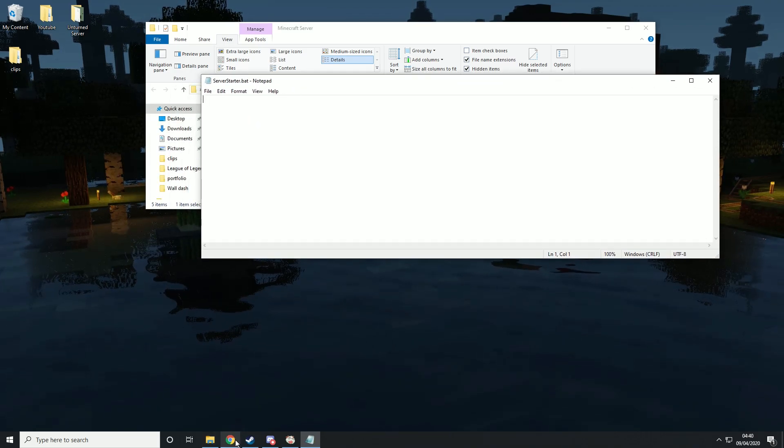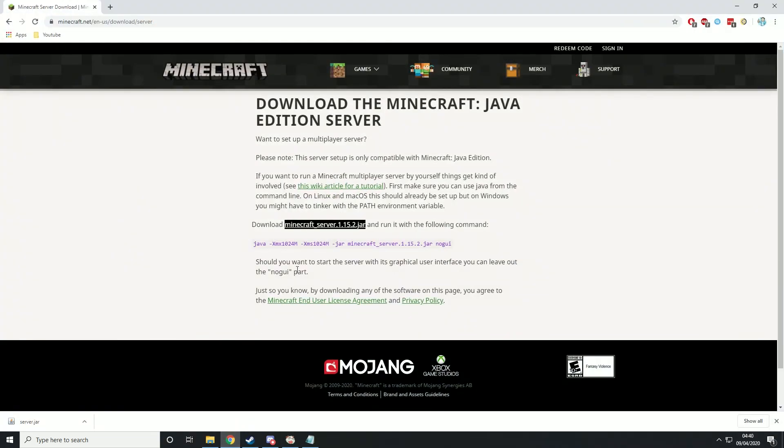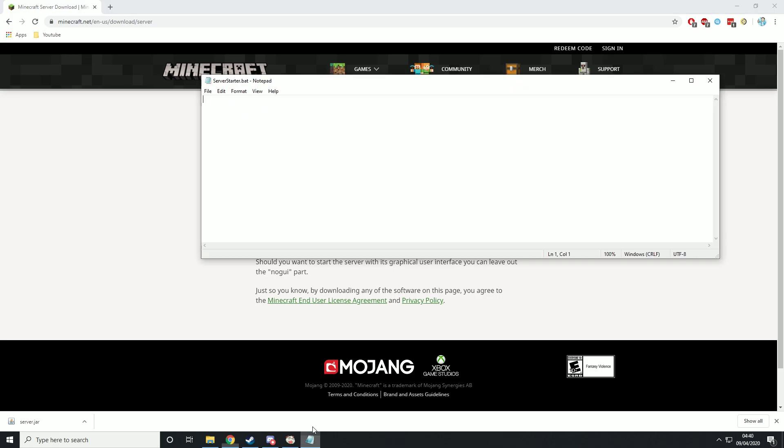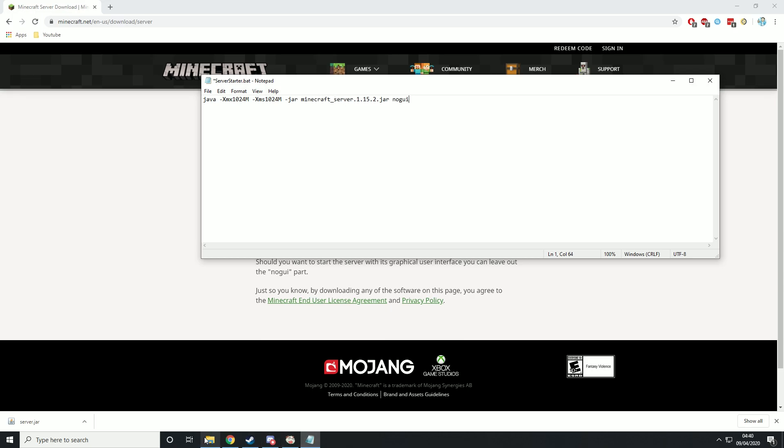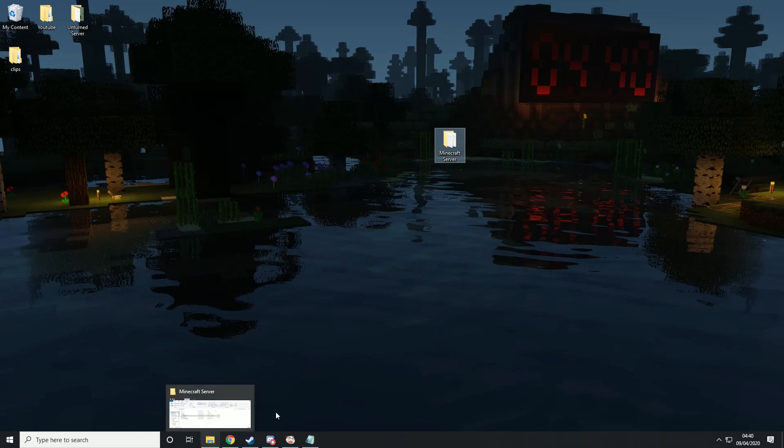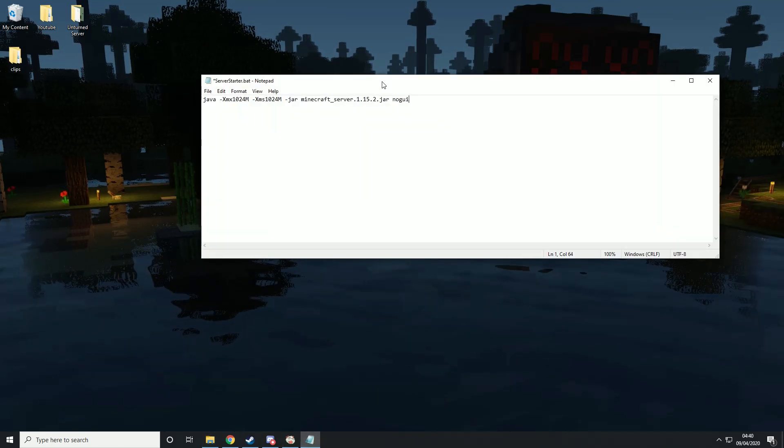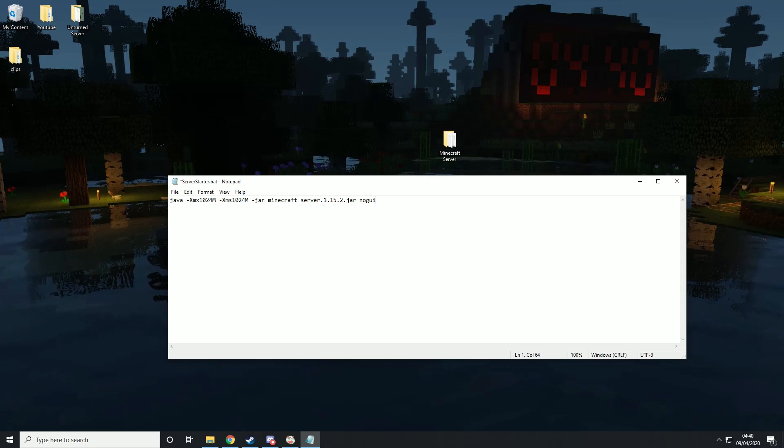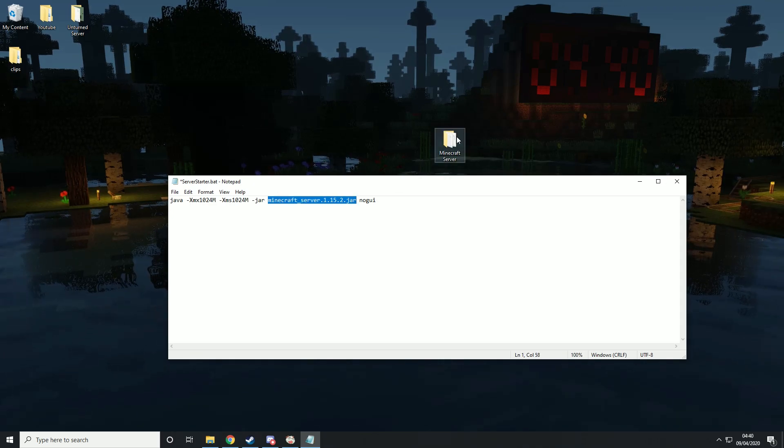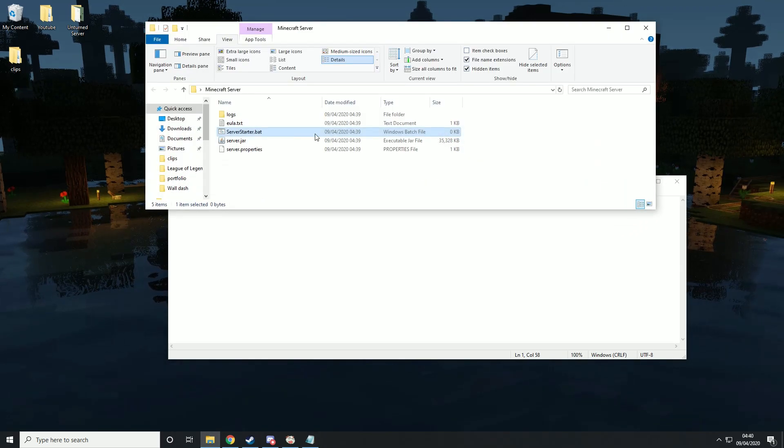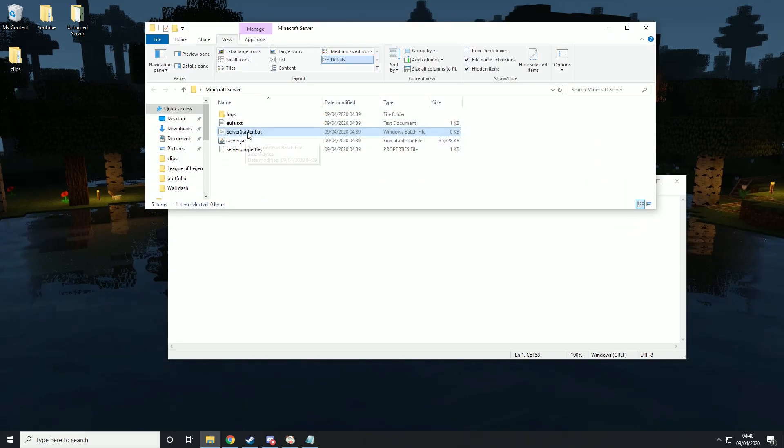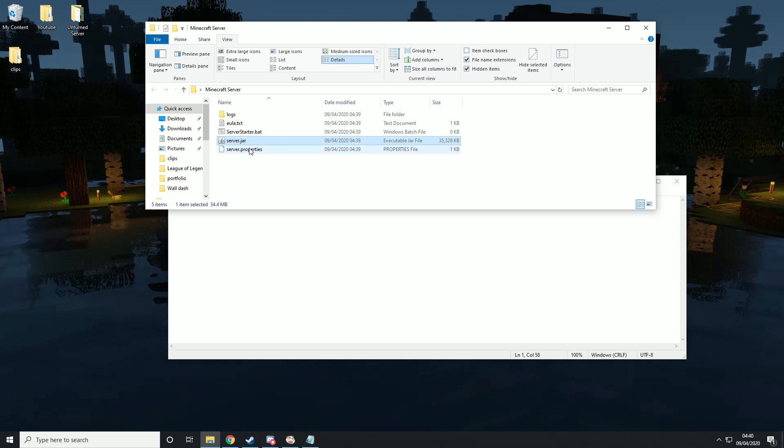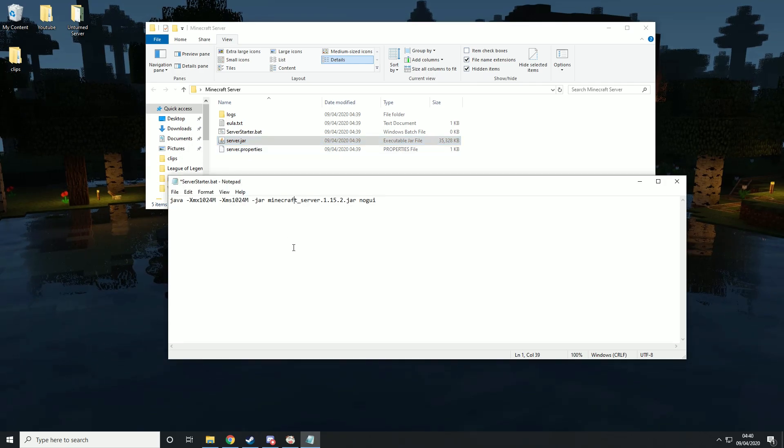Then we want to go back to the web page and copy in this, then paste it in here. Now there is one important step you need to get here. This here needs to be the same as this one here. So it just says server.jar.